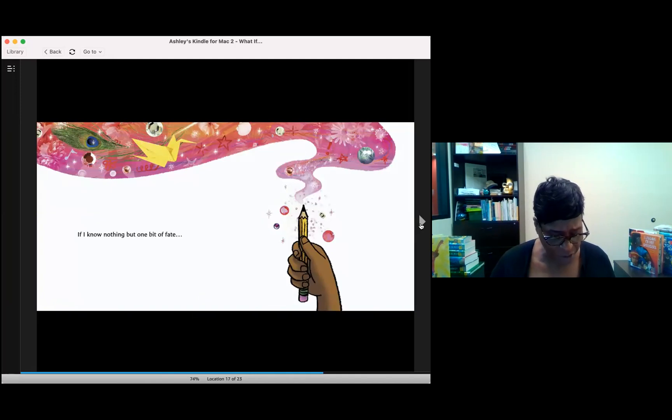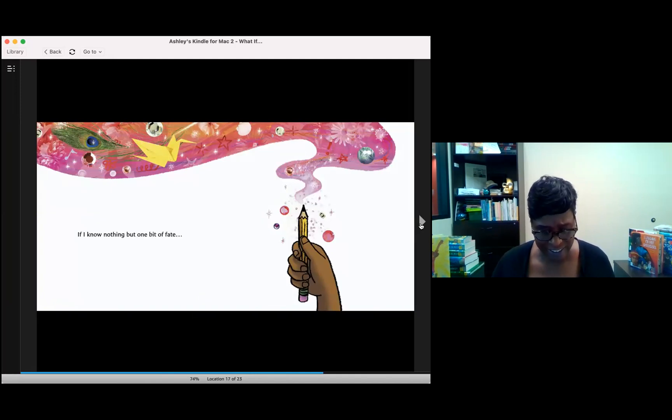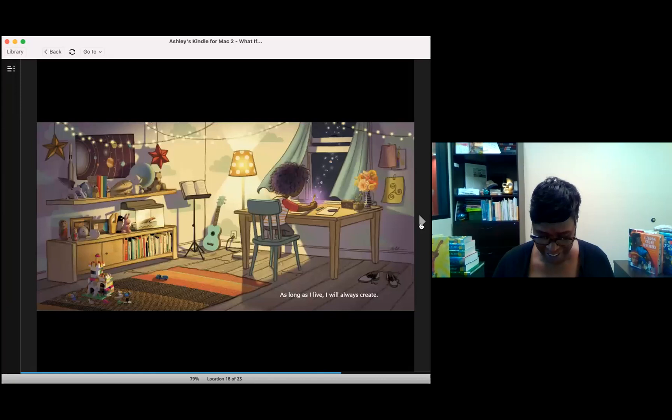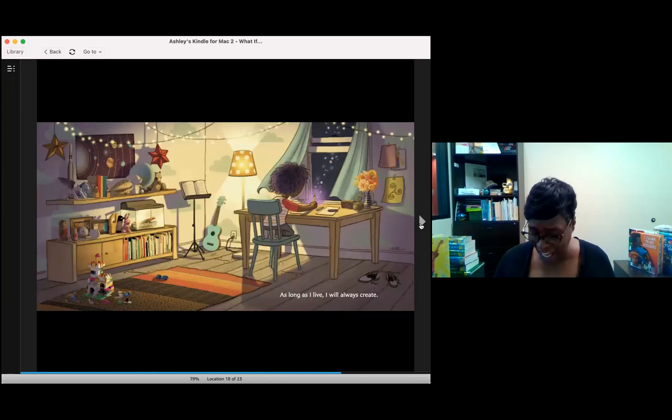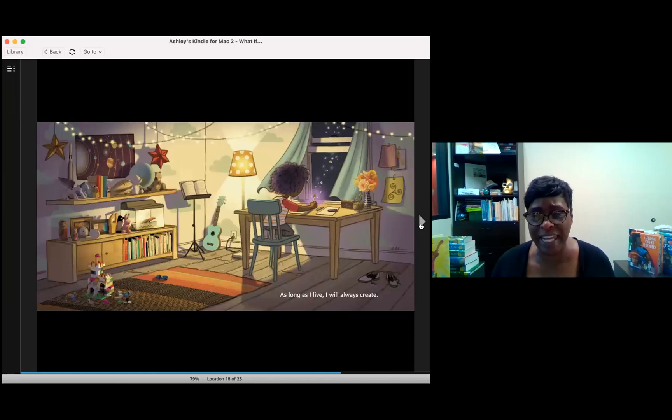If I know nothing but one bit of fate, as long as I live, I will always create.